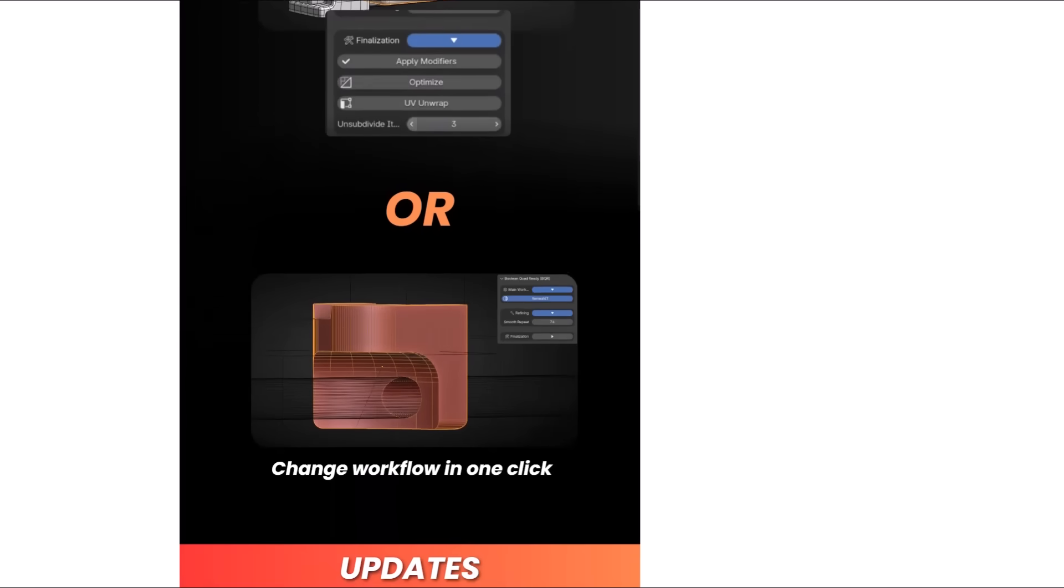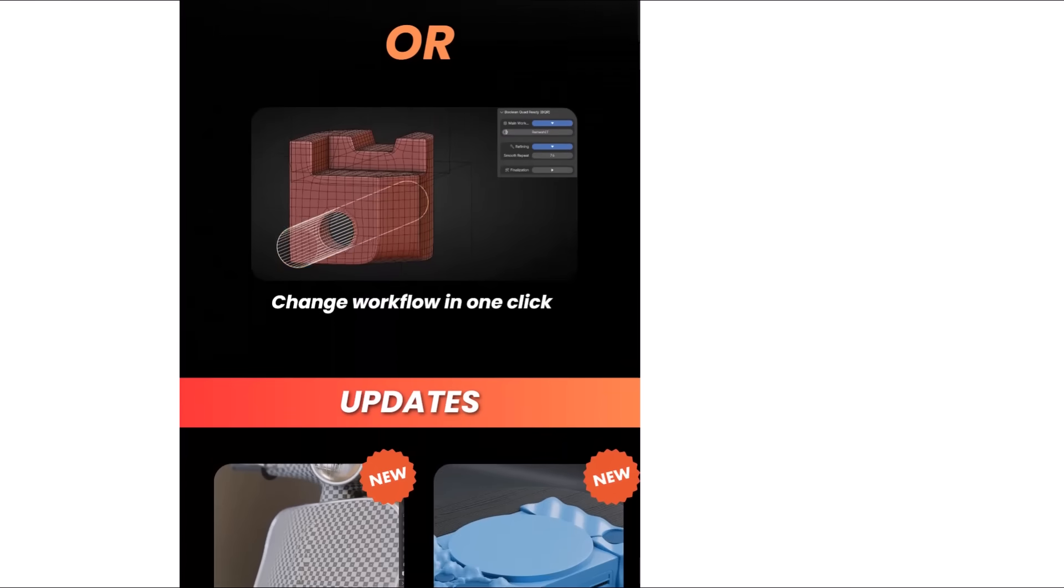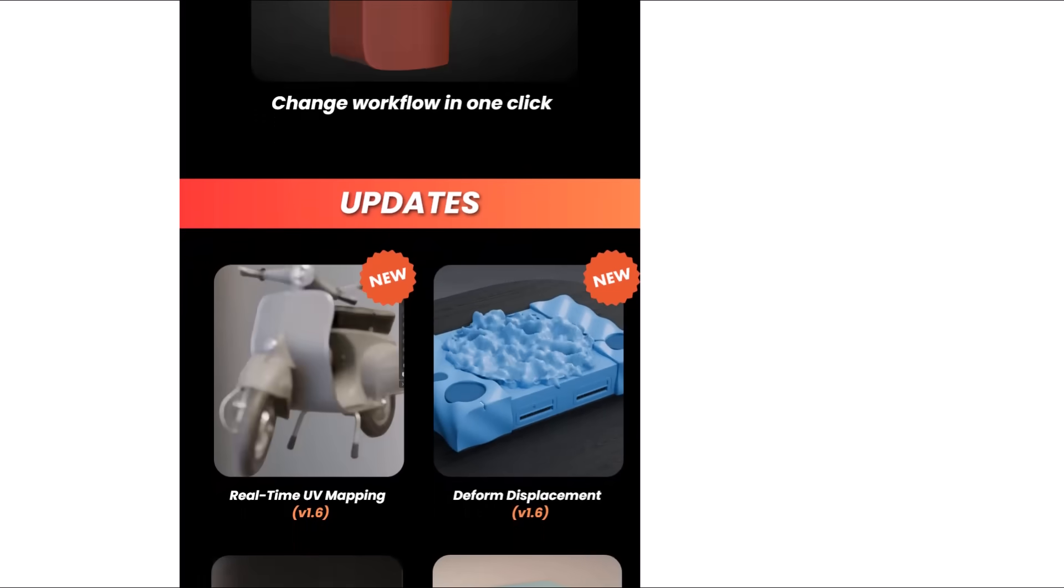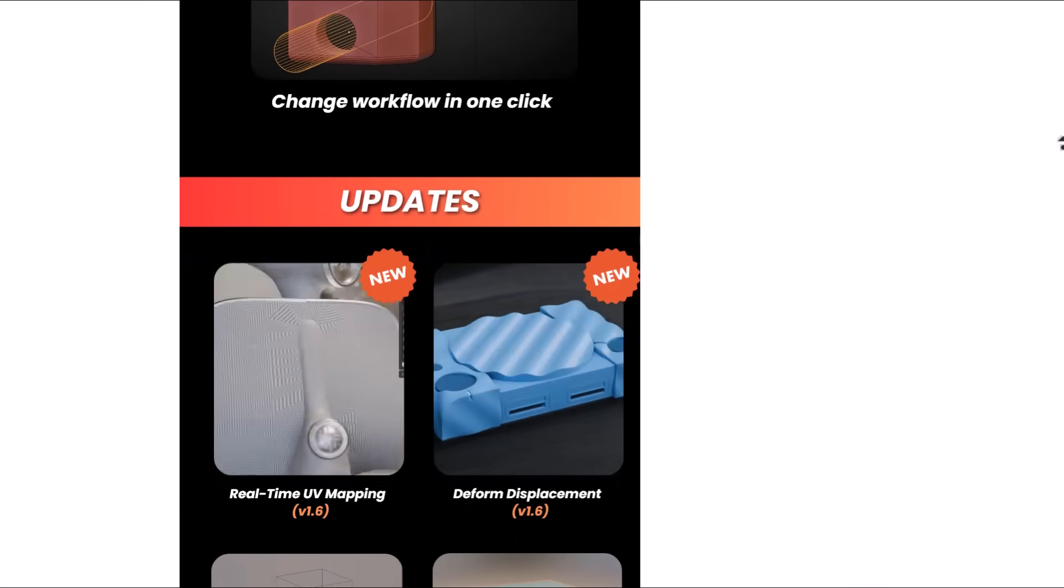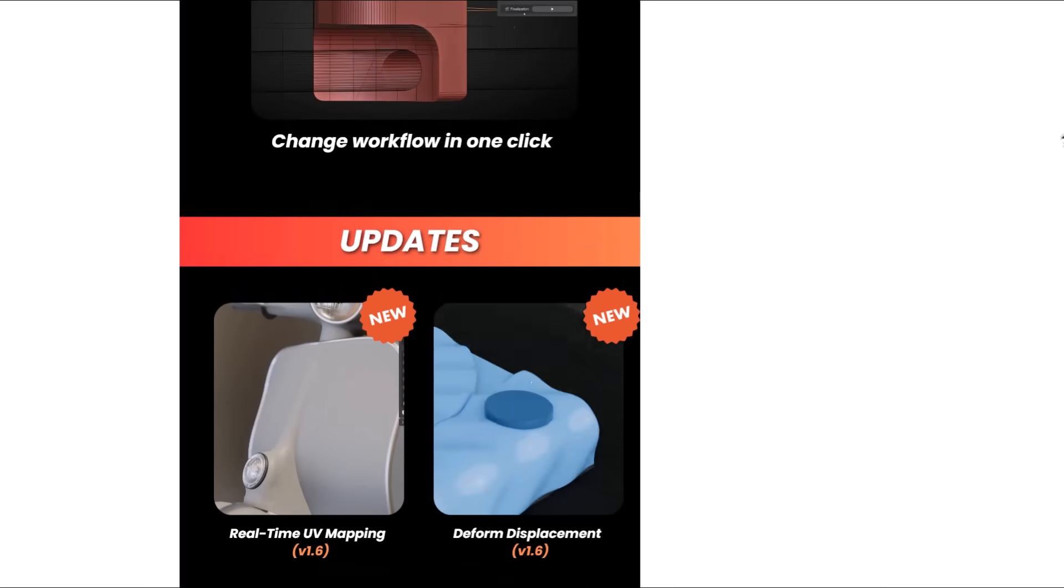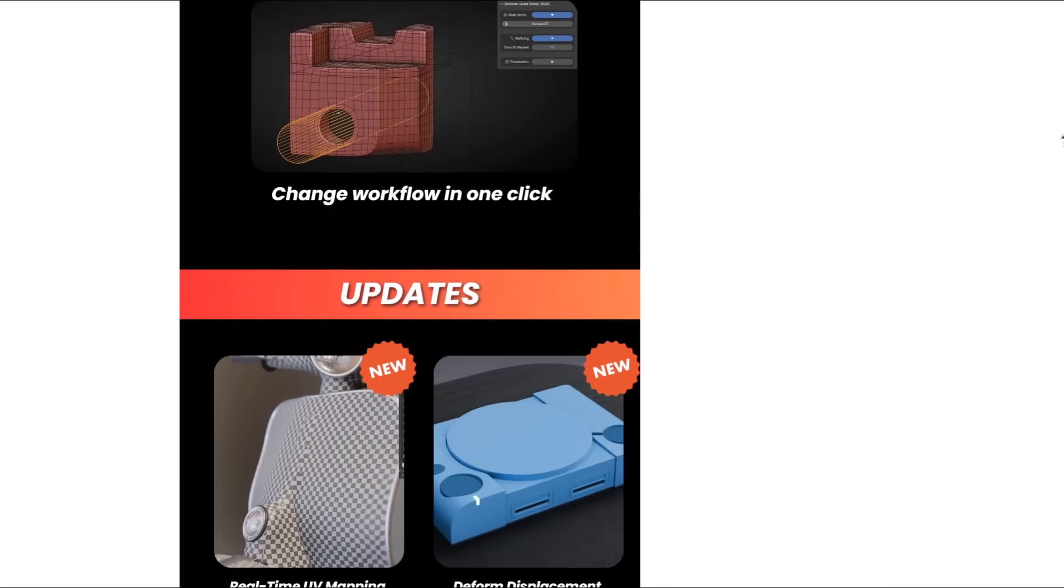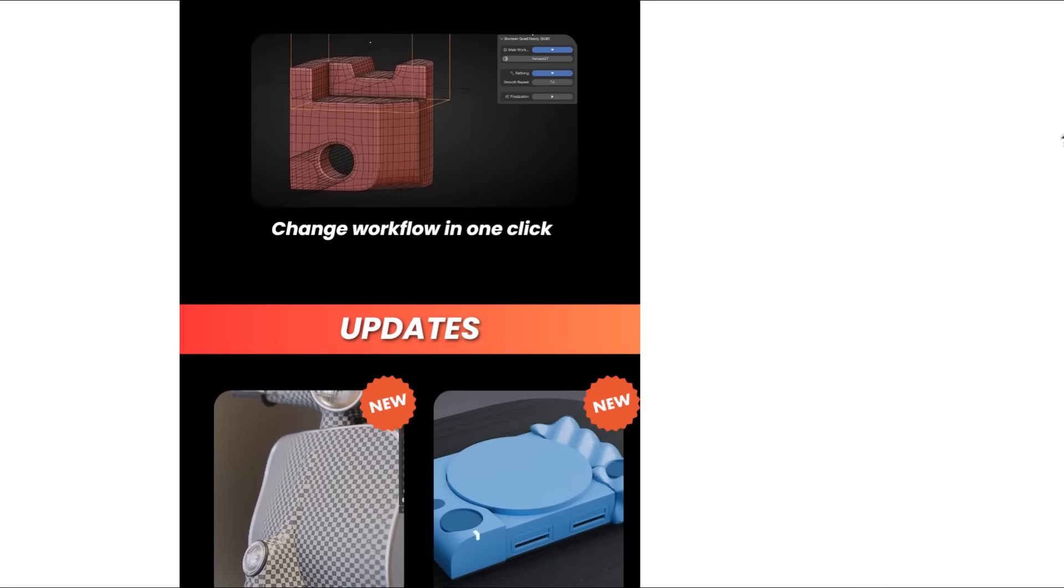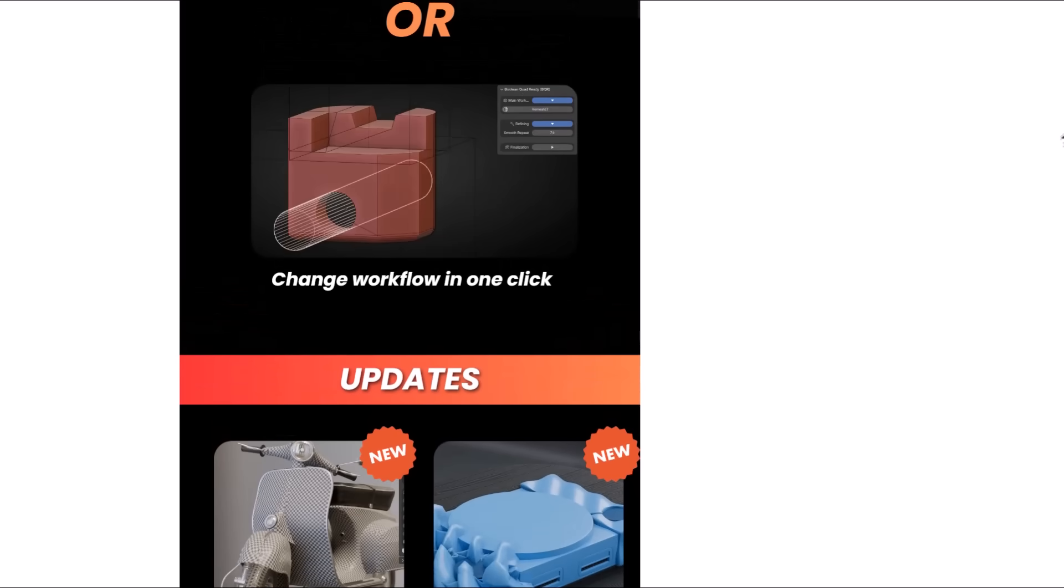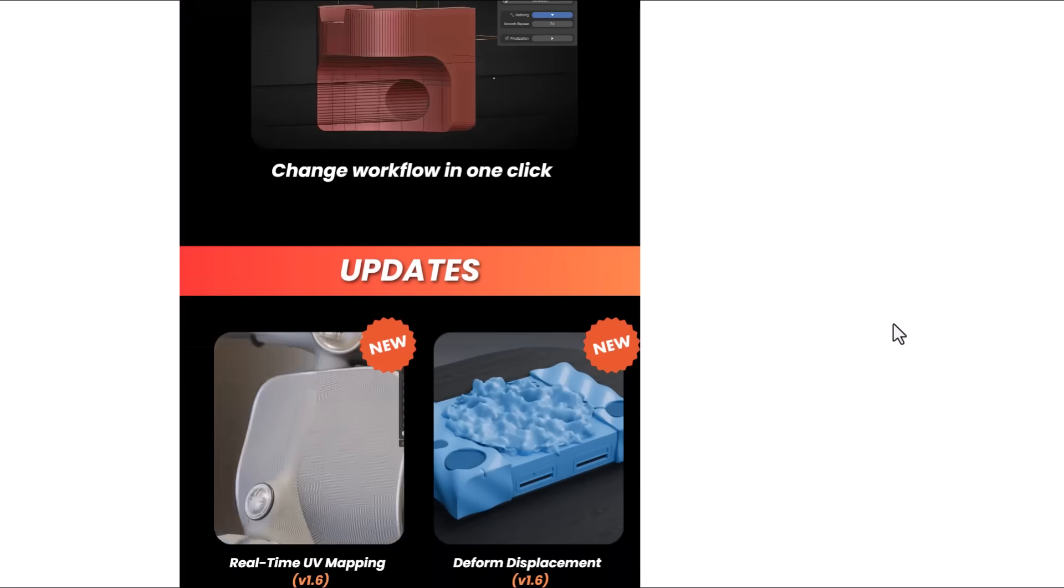And version 1.6 now comes with two major updates which includes the real-time UV mapping and also the deformed displacement. Alongside that this now ships with minimized modifiers and those modifiers are now visible in edit mode. So you can now work with this in both edit mode and object mode to get amazing results when making your 3D models in Blender while using the BRQ.